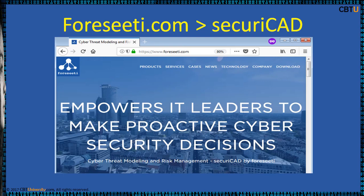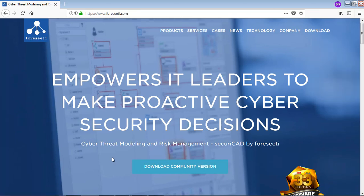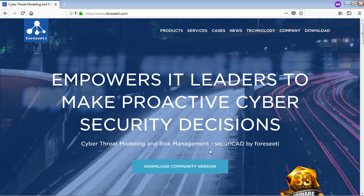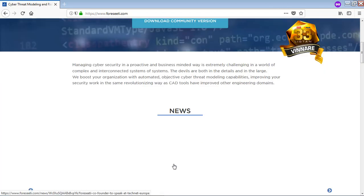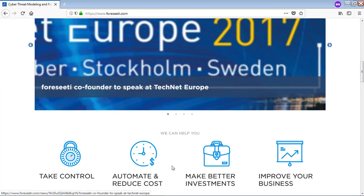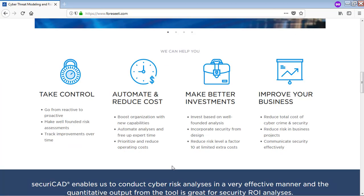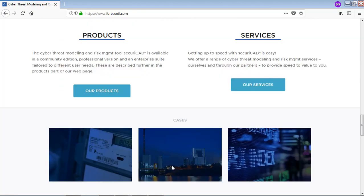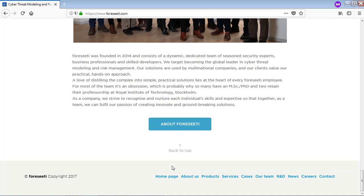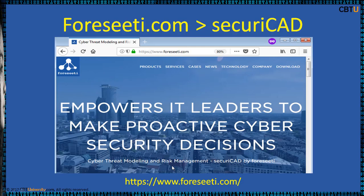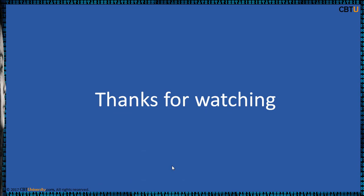4Cities SecurityCAD is a commercial threat modeling tool. You can download a community version of SecurityCAD Cyber Threat Modeling and Risk Management tool from their website, and explore the site for more information.